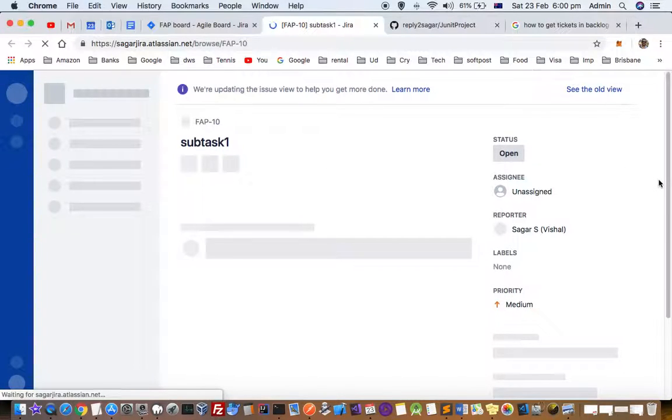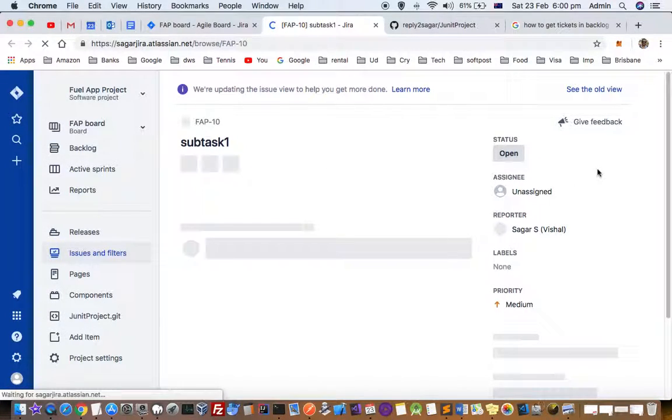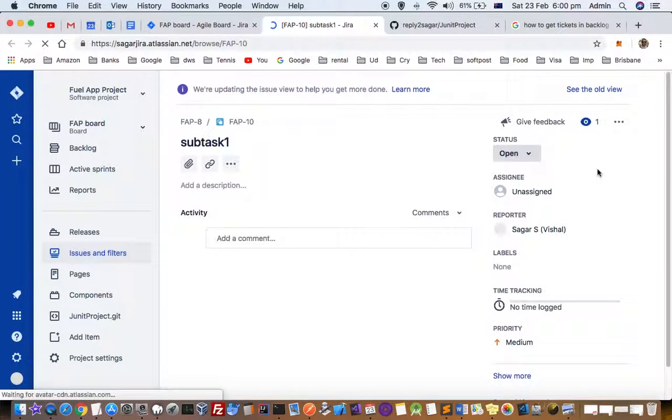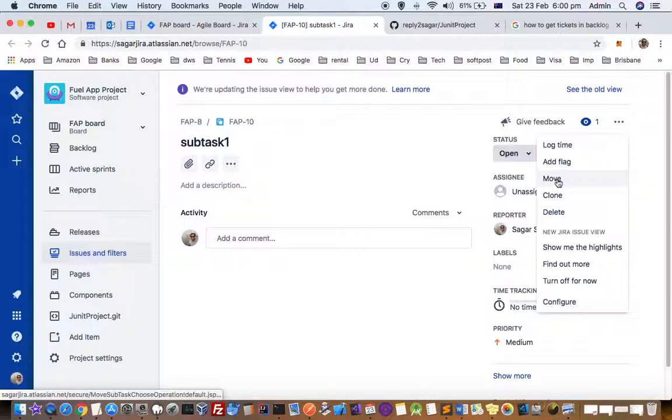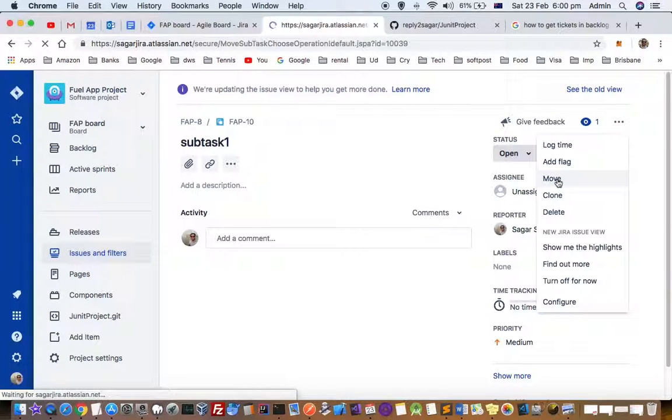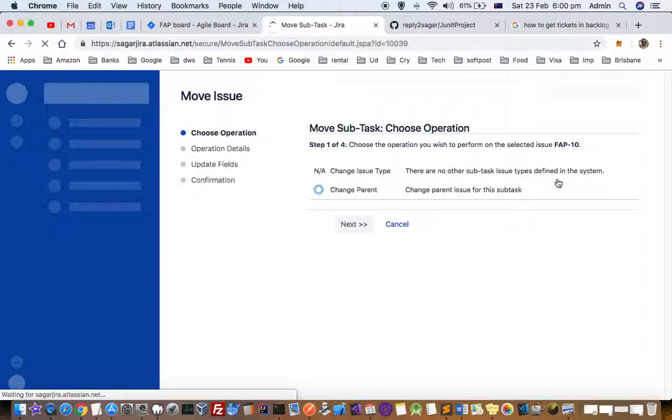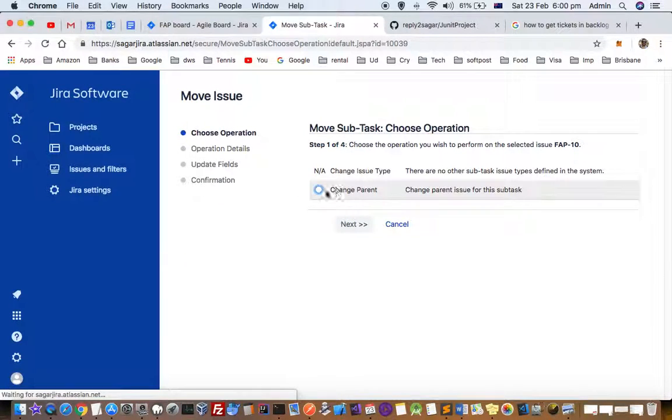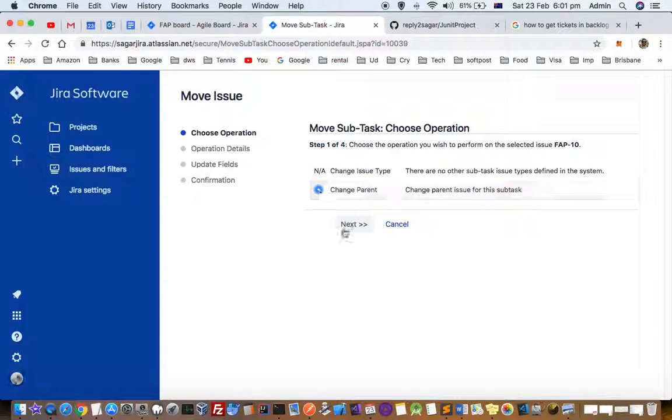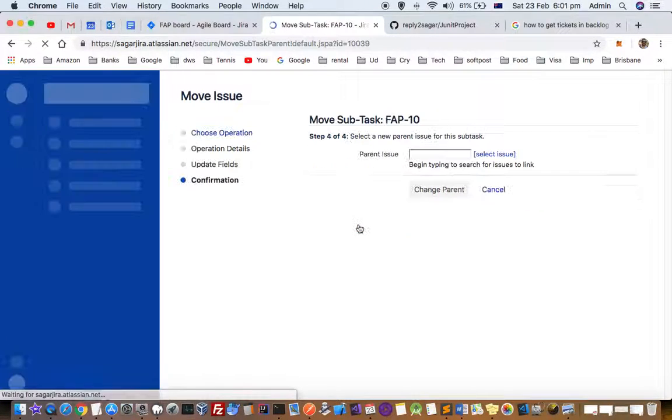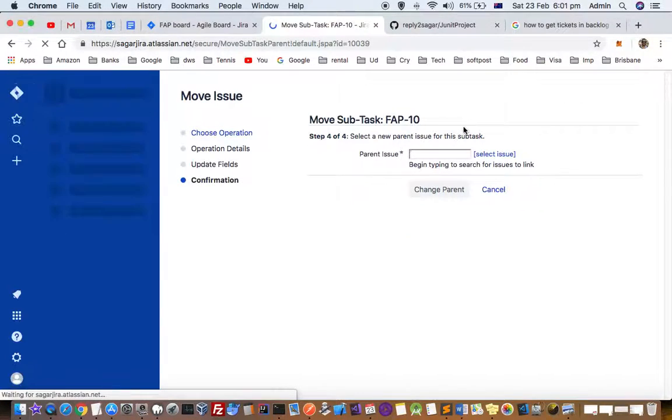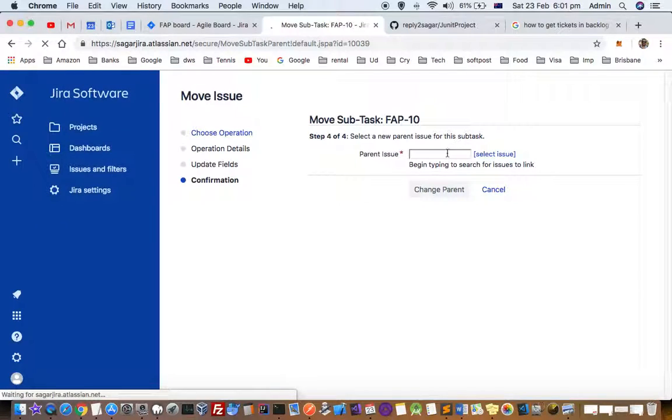And then when you click on these three dots here you can see there is one button called Move. Just click on that and then click on change parent and click next. And here you can give the parent issue.